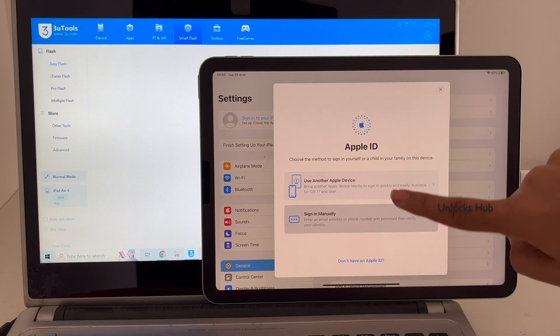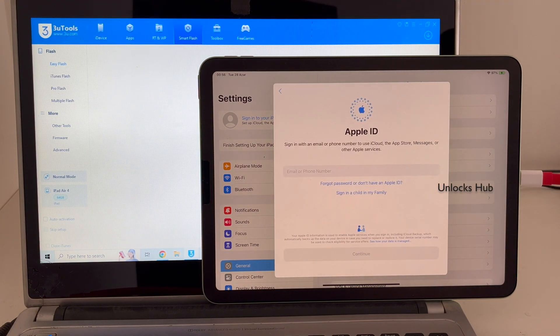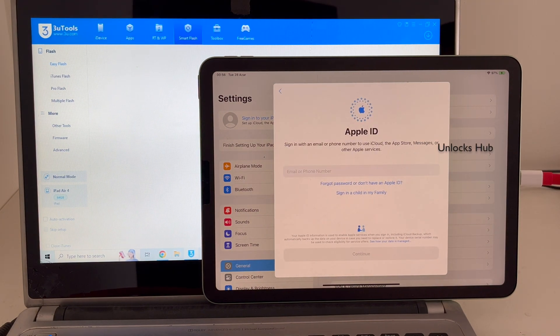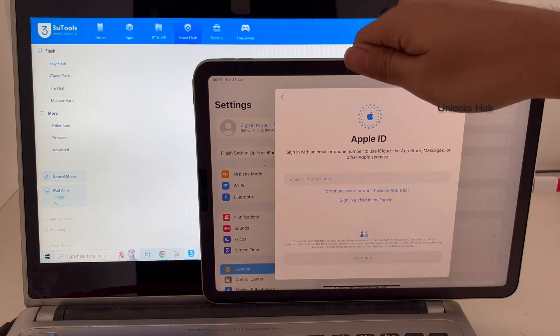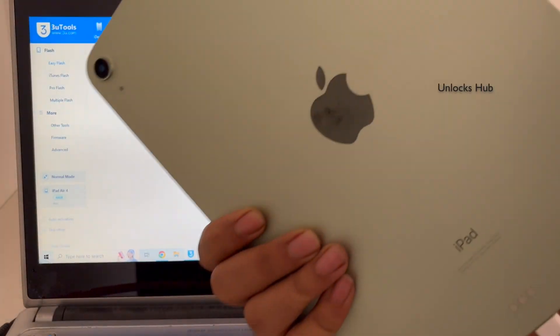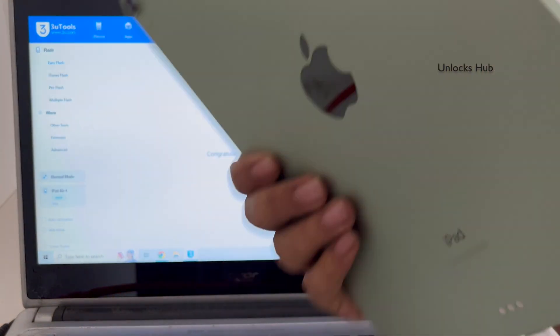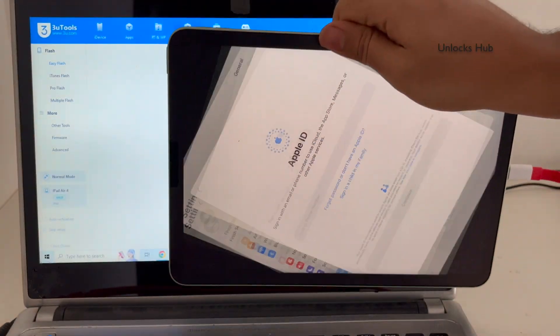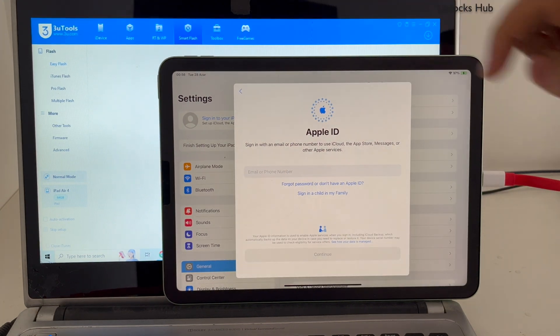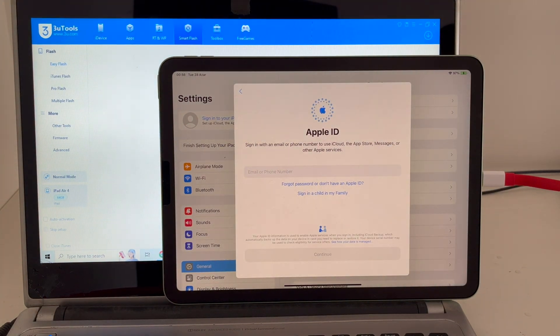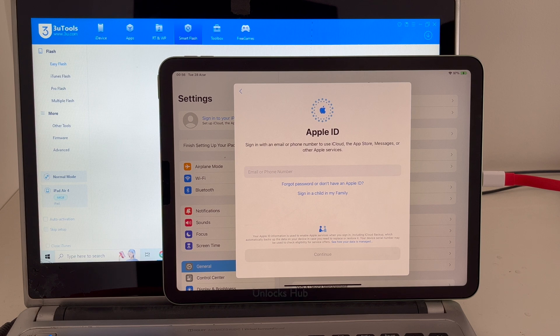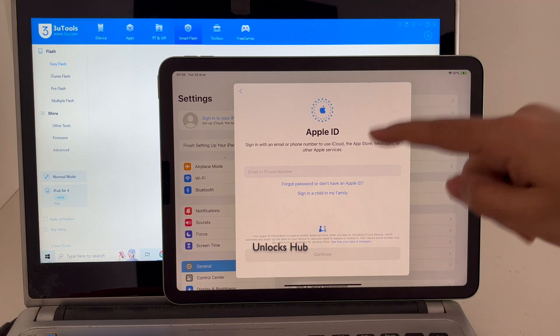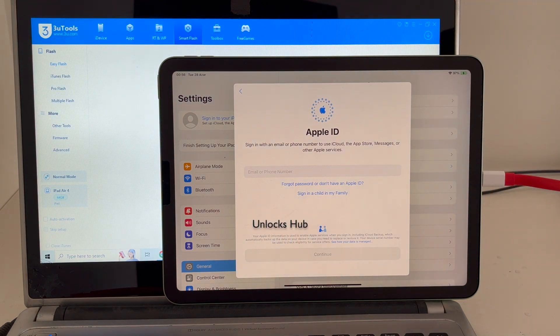And log in with your own Apple ID and password without any issues. So this is the same iPad Air 4 with which I started this video and this iPad is now completely iCloud free. Yes, this is how we remove the iCloud lock or activation lock permanently.